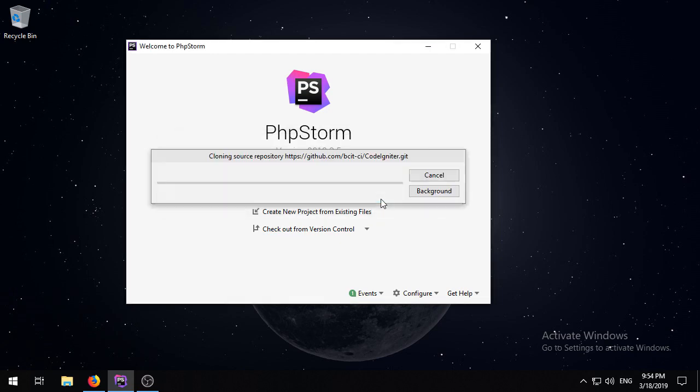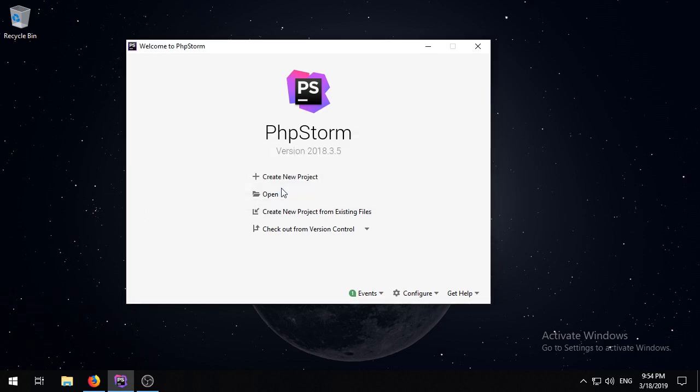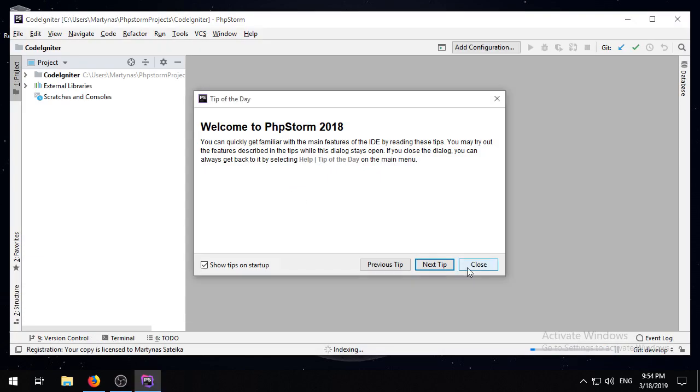I use the Checkout from Version Control option and supply the link to the GitHub repo for CodeIgniter and get the latest version of the code.